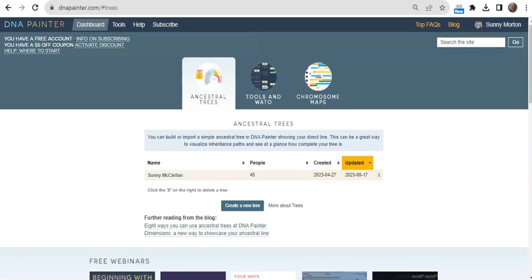DNA Painter is a powerful resource for helping you better understand your DNA matches and relationships. Hi, I'm Sunny Jane Morton with Family Tree Magazine, here with a quick tour of DNA Painter.